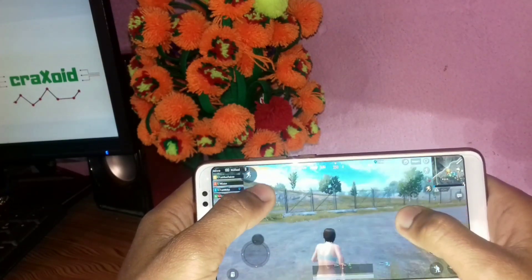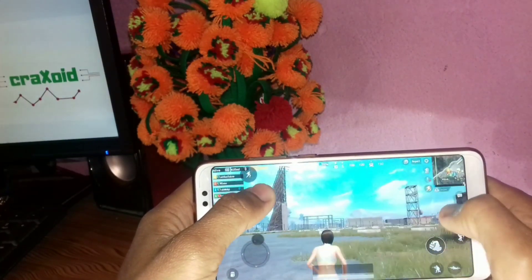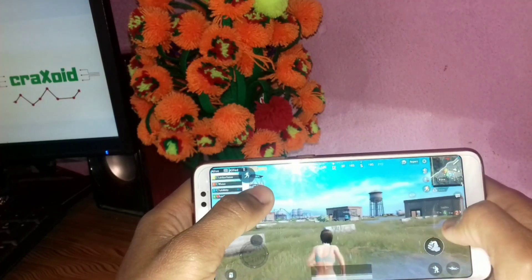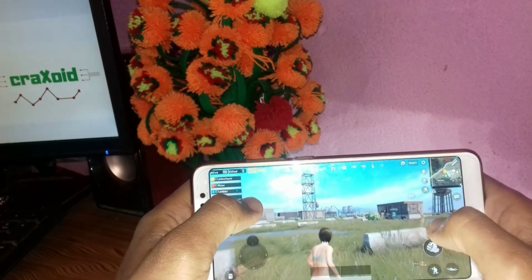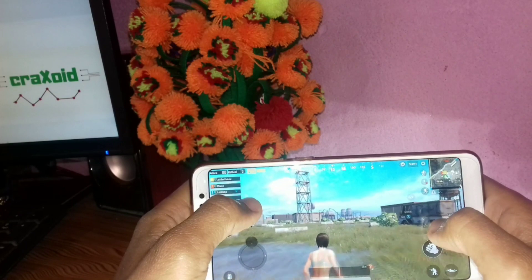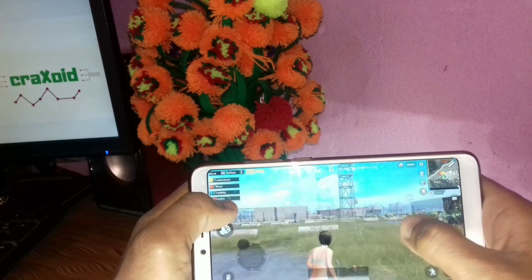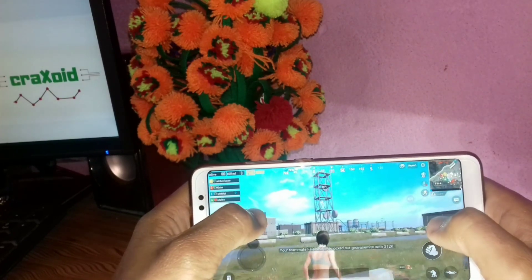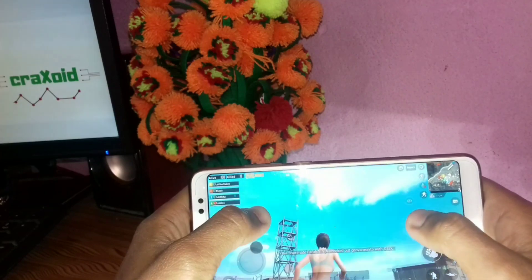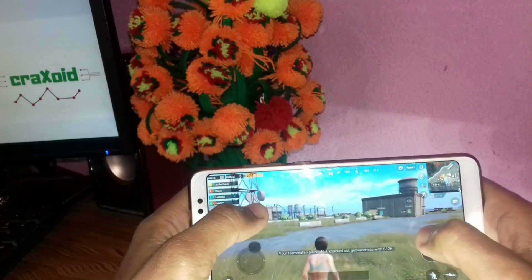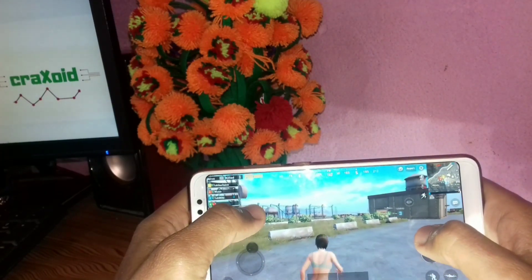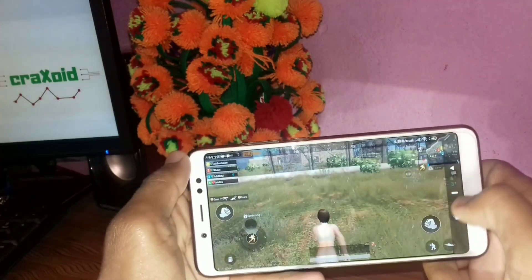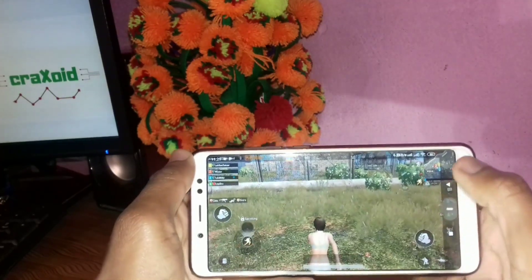The game is working perfectly fine with no frame drops at all — only very minor, barely noticeable drops occasionally. Interestingly, this is actually my first time playing PUBG. I know it's very addictive, so I've been staying away from it!